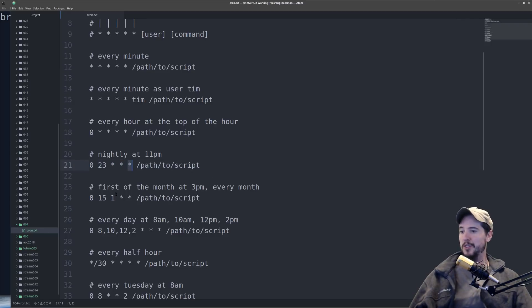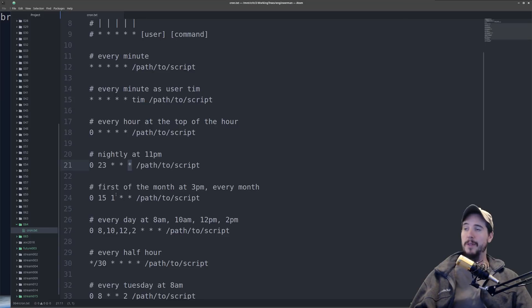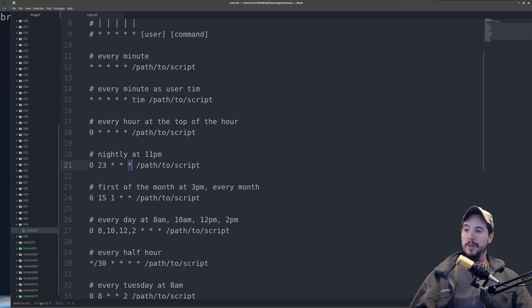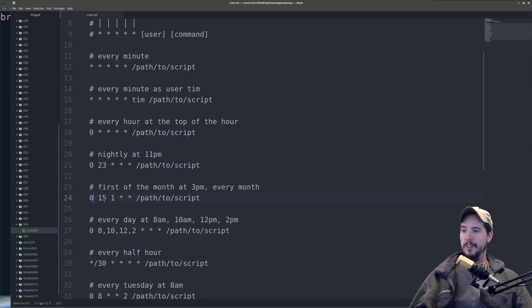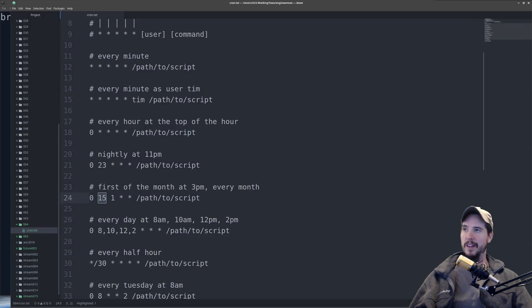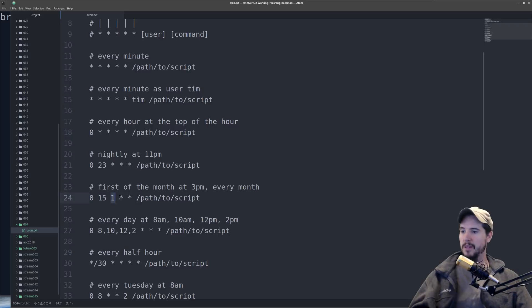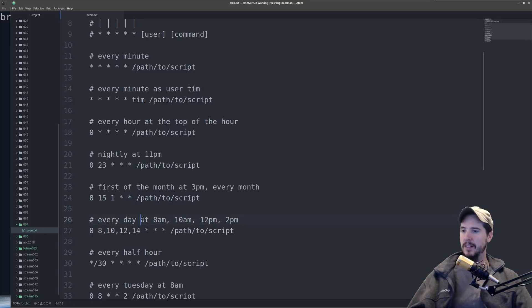Next one we're going to look at is run the first of the month at 3 p.m. every month. So this one's going to be 0, 15, 1, star, star. And this says run at 0 minute, run at 3 p.m., and run at the first day of the month, but also run every month and every day of the week.